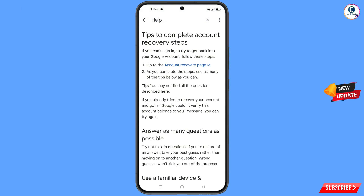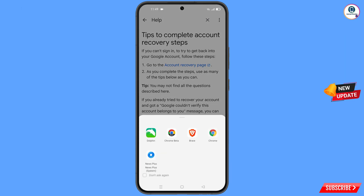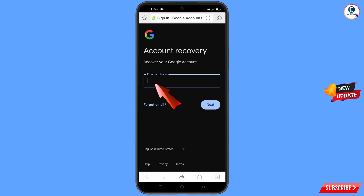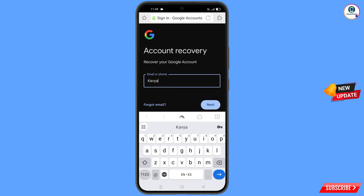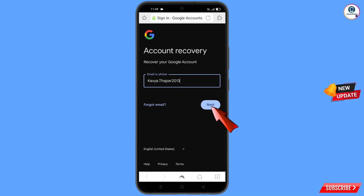You will see Tips to Complete Account Recovery Steps. The first option is Go to the Account Recovery Page — tap on it. A pop-up notification will appear; select Dolphin Browser. It will automatically redirect you to Dolphin Browser. Enter the Gmail account that you want to recover, then tap on Next.